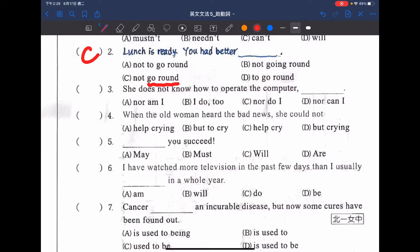接著看第三題：She doesn't know how to operate the computer，她不知道該怎麼操作這個電腦。既然前方是助動詞 does，原本應該是 I don't either。所以如果改成用 nor 放在前頭，答案會是什麼呢？正確，答案就是 C，nor do I。